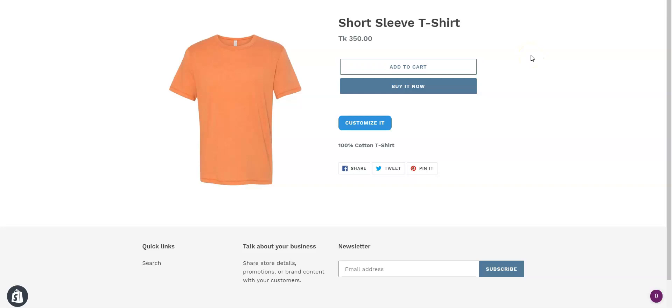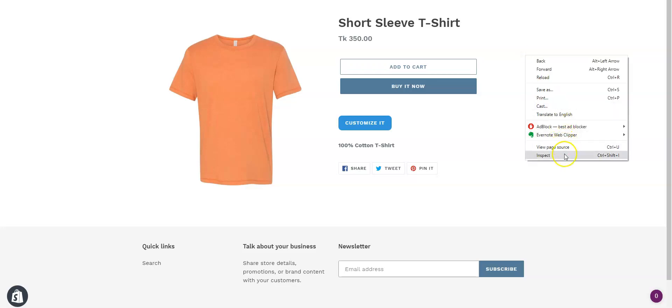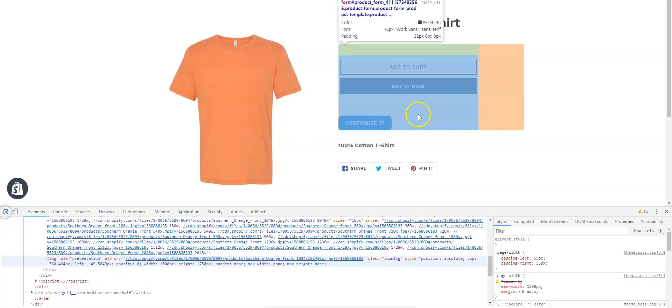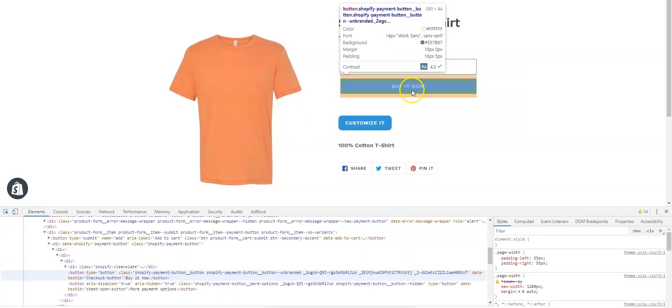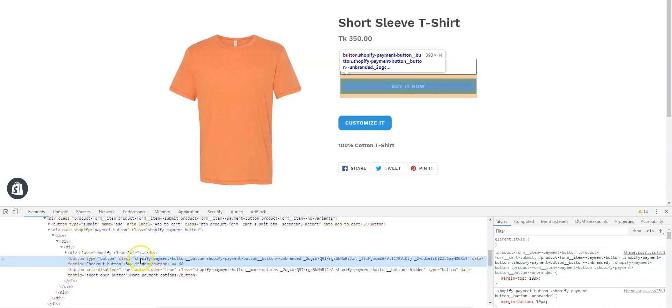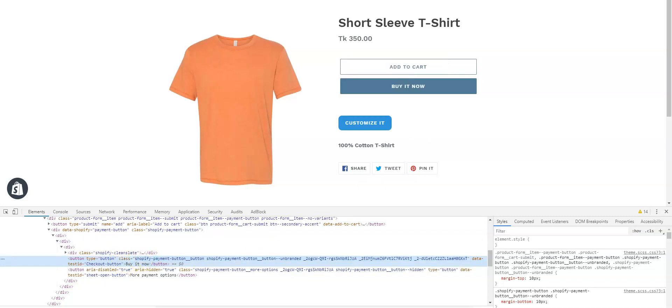Now select the element picker, go and click on Buy It Now. We need to copy this button class, so click and copy the button class. Now go back to the Incubate app.